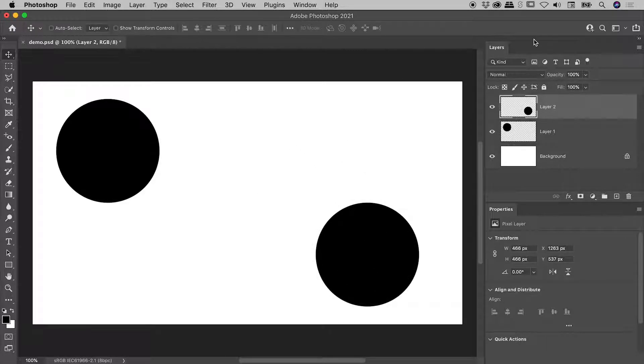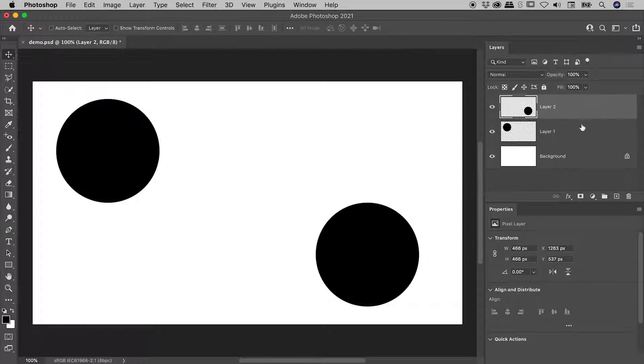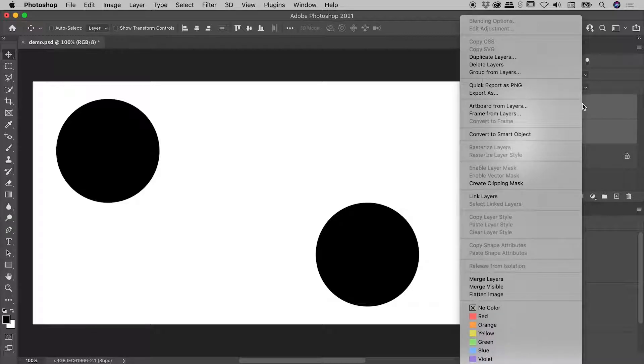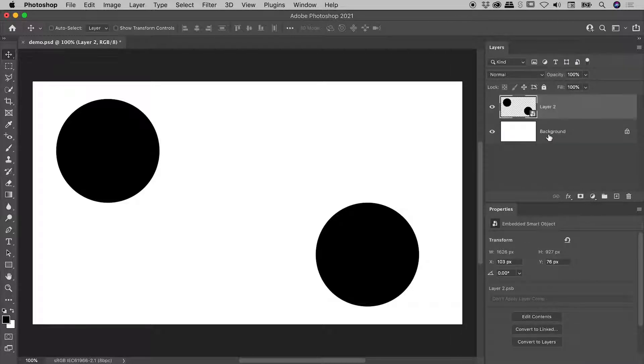So here in the Layers panel, let's now create a Smart Object that is comprised of multiple layers. So Layer 2 is already selected. Holding down my Shift key, I'm clicking on Layer 1. Both layers selected. Right mouse click. Convert to Smart Object.